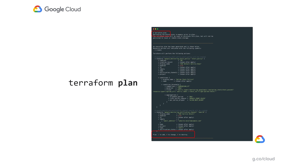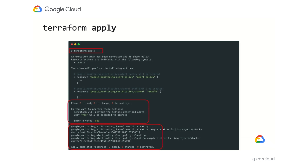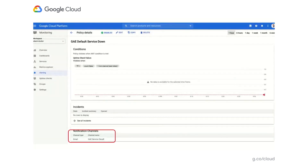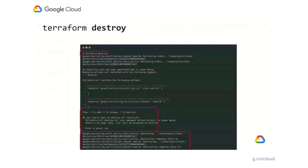When we run Terraform plan, we see that it's actually going to create two resources: the notification channel and the alerting policy that is going to use that channel. When we run apply, we see that two resources are created as we expect. As before, we can confirm that our alerting policy was created in the console. We can also confirm that the correct notification channel was created and that our policy is used. If we want to undo what we've done, we can again issue the Terraform destroy command. Note that this time, two resources are destroyed. Terraform is aware of the dependencies involved and destroys the alerting policy first and then removes the notification channel.